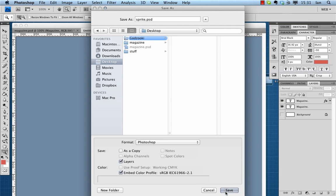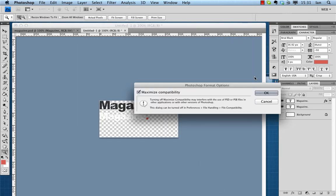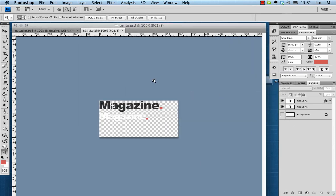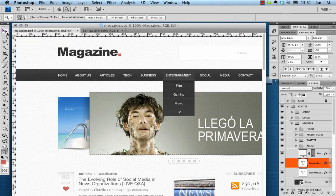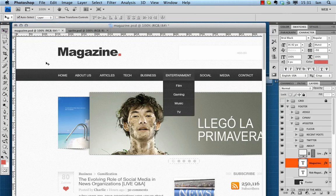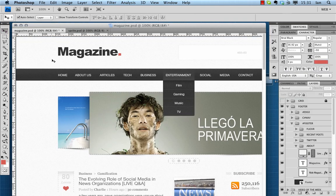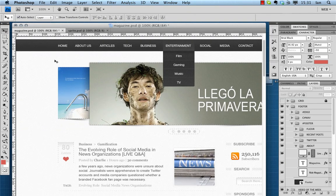I'm also going to command-S this because I want to save this as a PSD as well. You should always save your sprite images so that you can add to it and edit it later without any problems.